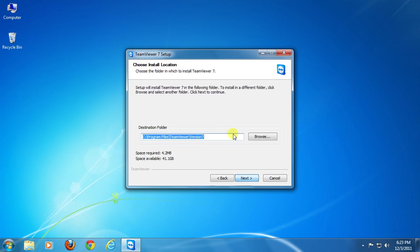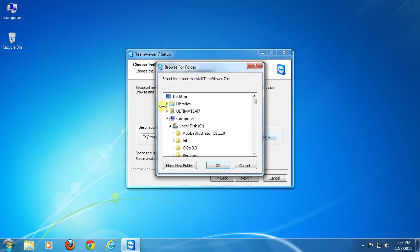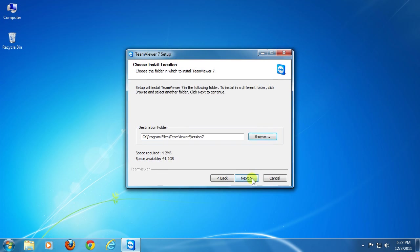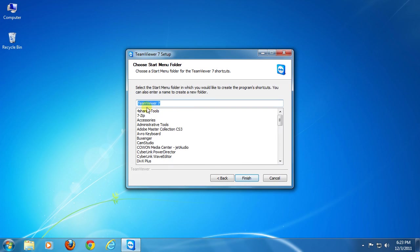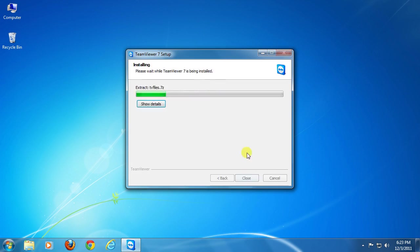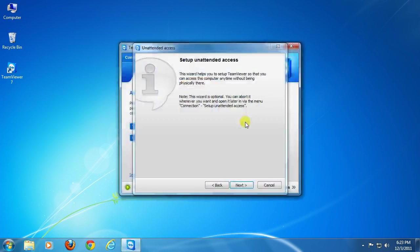To change the default install location, click browse and browse the directory, then click next to continue. This will be the start menu shortcut. Click finish and the installation process will begin. TeamViewer will run immediately after install completes.